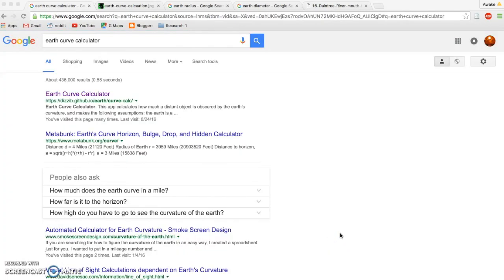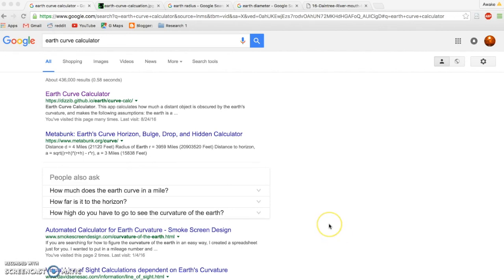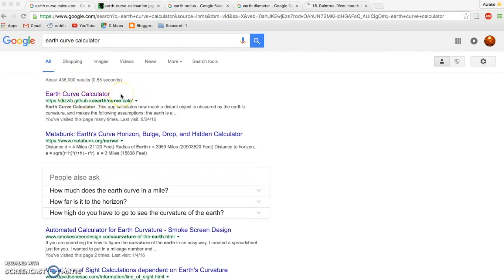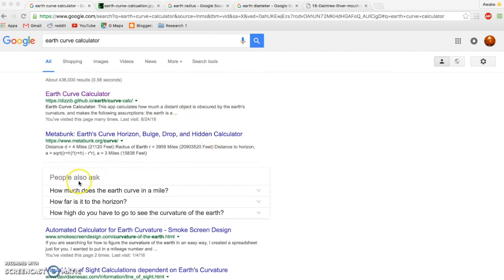One of the first things that we need to do is get on the same page about curvature, and what the correct formula is for calculating the curvature of the earth. You can see here I've put in earth curve calculator, and this one right here is my favorite calculator. It's very useful and very accurate. But I want to show you some misinformation that's out there.